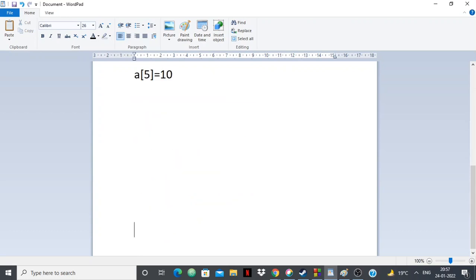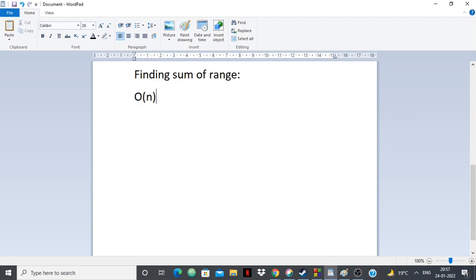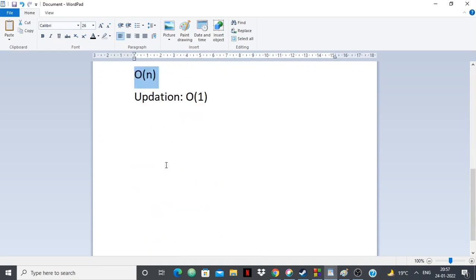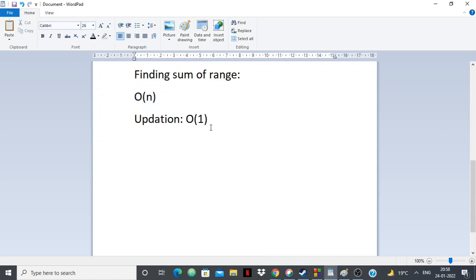Now let's look at the time complexity of the brute force approach. For finding the sum of a range, we're using a for loop, so the time complexity is O(n). For updation, we're only doing one operation so it's O(1). However, if the constraints are tight and there are too many queries, this will give you a TLE — time limit exceeded — which is a nightmare for any problem solver. So you want a more optimized approach.